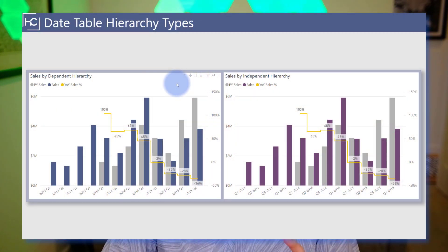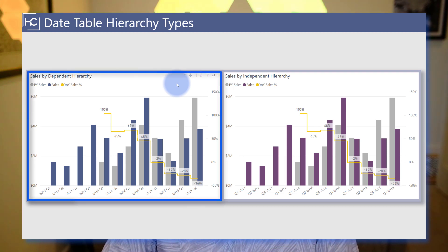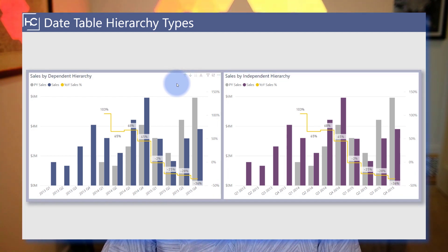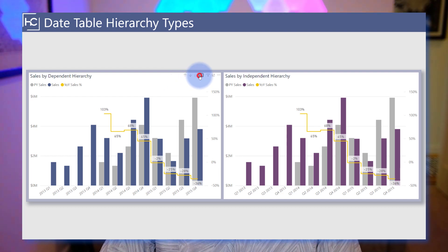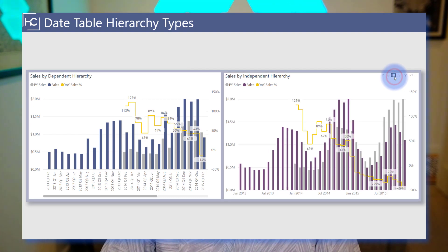Now when I build date tables, I like to create two primary hierarchies on them, which are dependent and independent hierarchies. These hierarchies provide different user experiences when it comes to hierarchy controls and whether or not the user wants to expand or show next level with them.